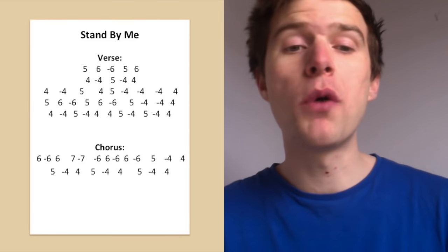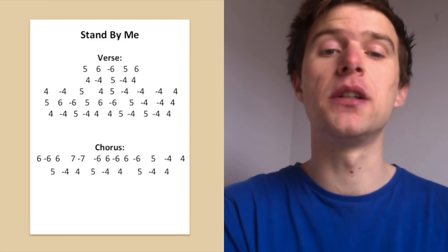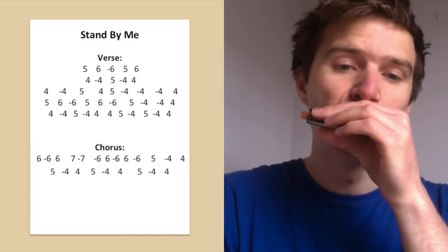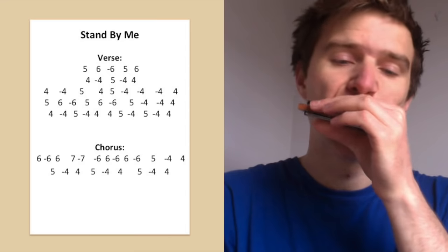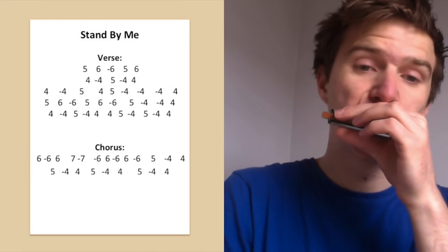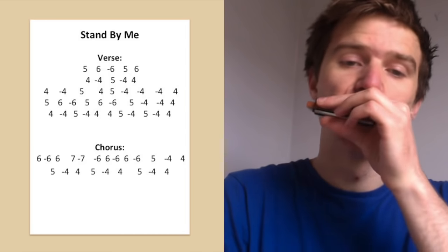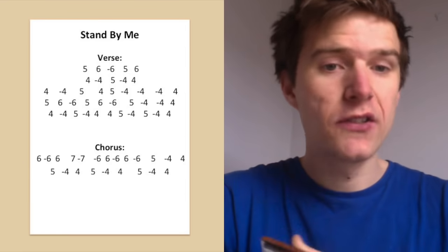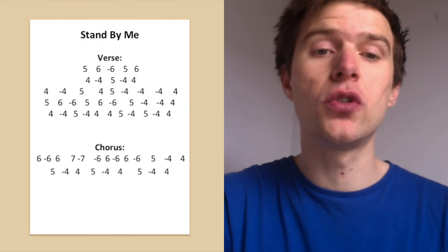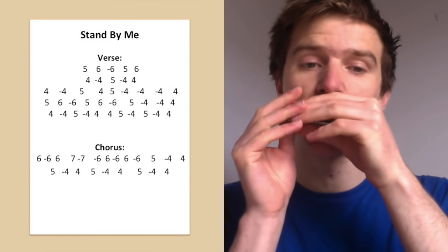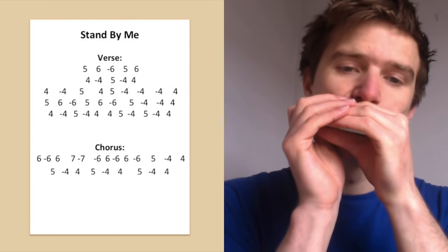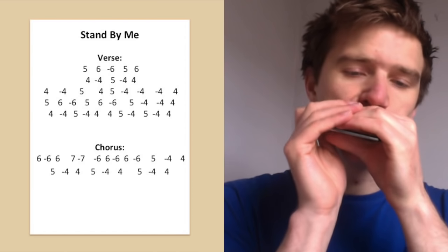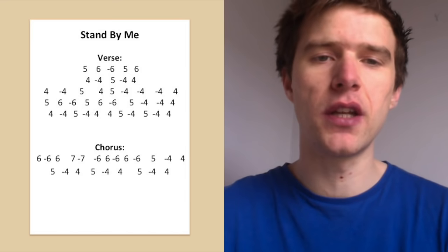We've just got one more line. Oh stand, stand by me, stand by me. So that's oh stand. Five blow, four draw, four blow. And then it's just same again, five blow, four draw, four blow, twice. So that final line is just that three times. And it's just the timing of it that alters slightly from one to the next.